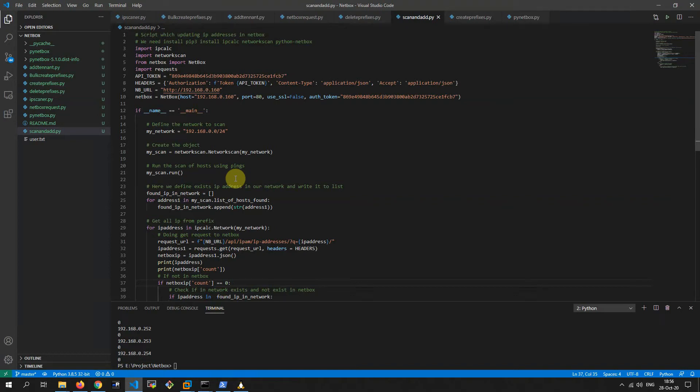Hello, I want to share with you my Python script which can scan and update actual IP addresses in our NetBox. For this script we need to install ipcalc, network scan, and the Python NetBox modules.